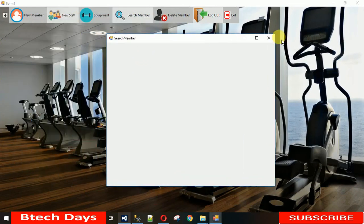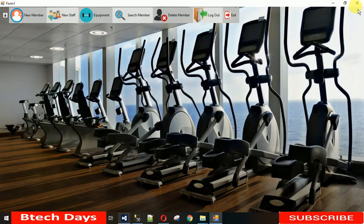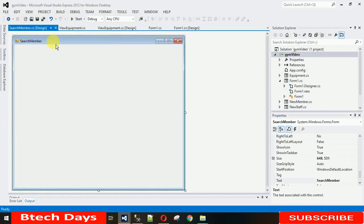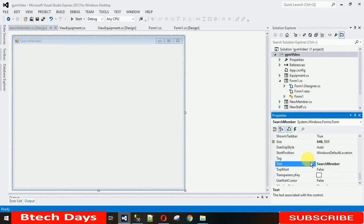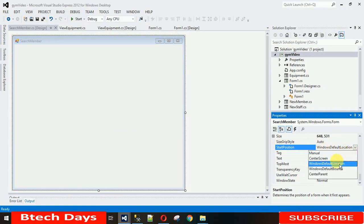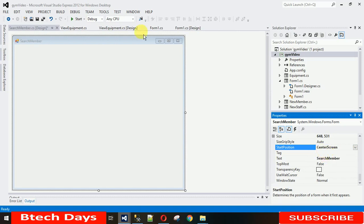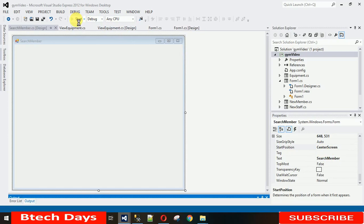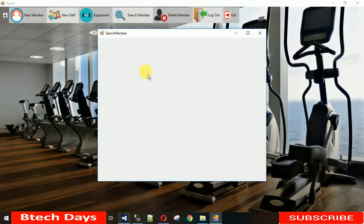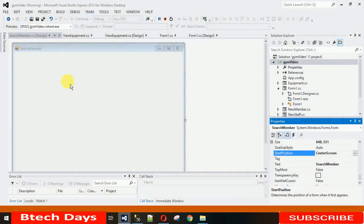The form opens but I want it centered on screen. Close the form, go to the SearchMembers form properties, find StartPosition, and change it from 'WindowsDefaultLocation' to 'CenterScreen'. Save and run — now when you click the search button the form opens in the center.